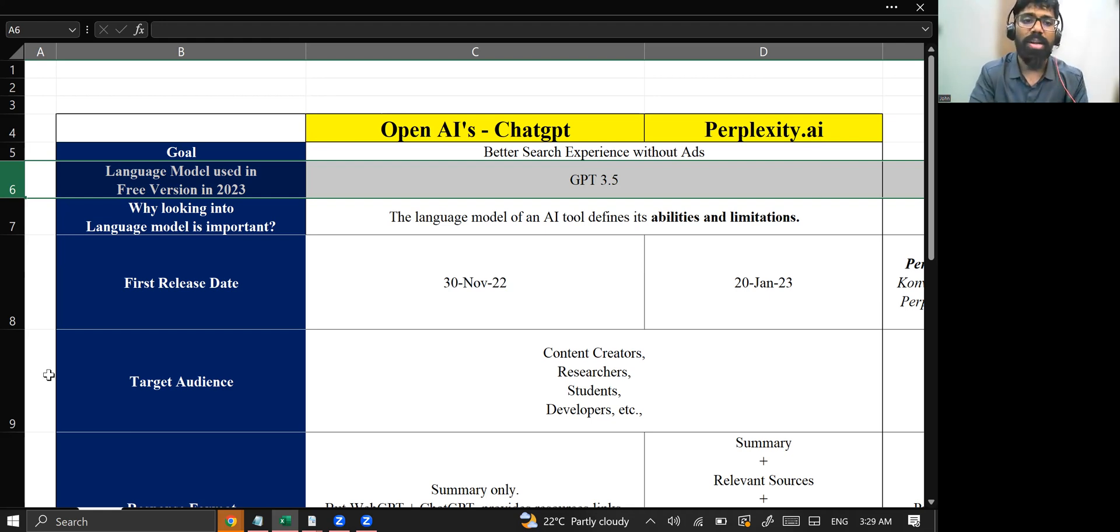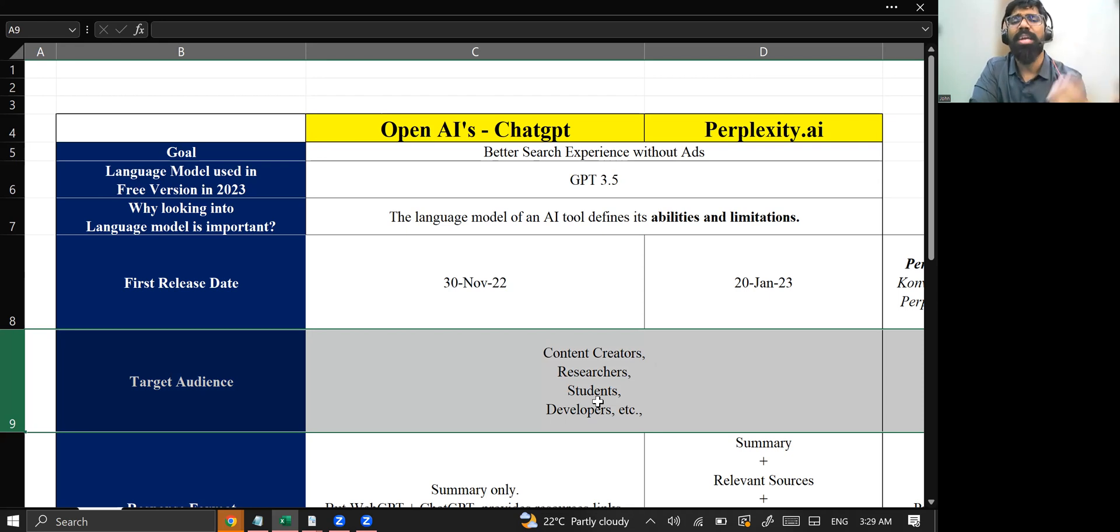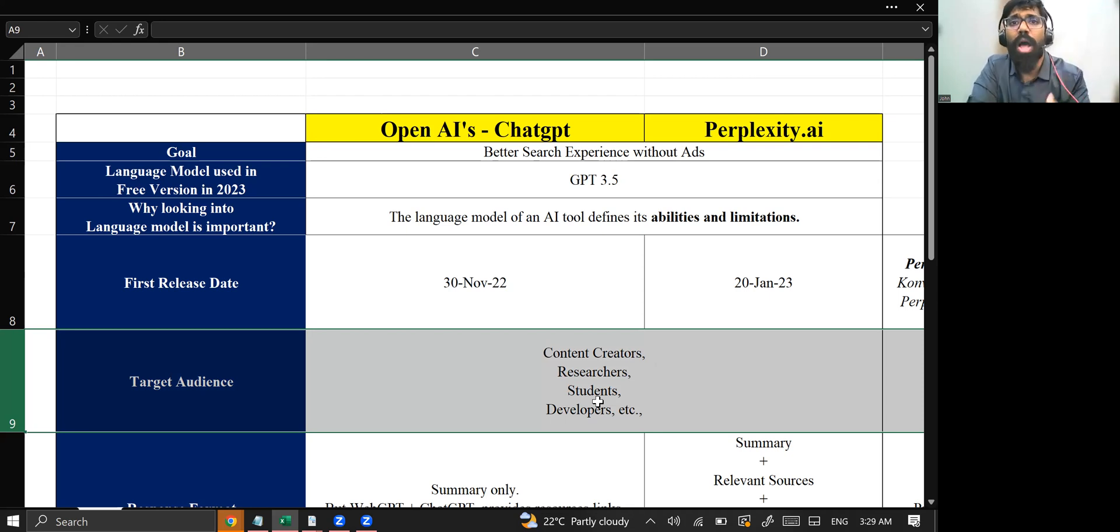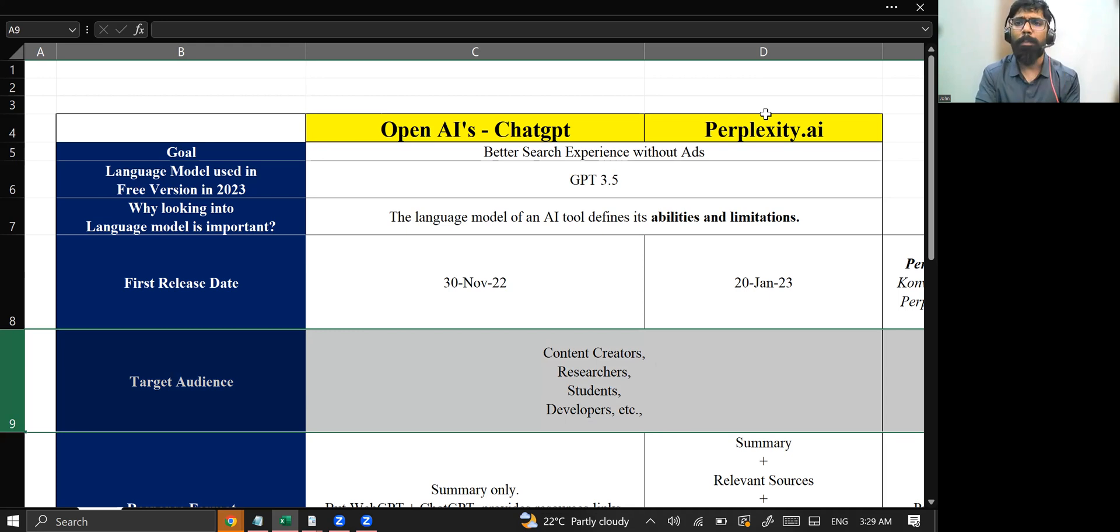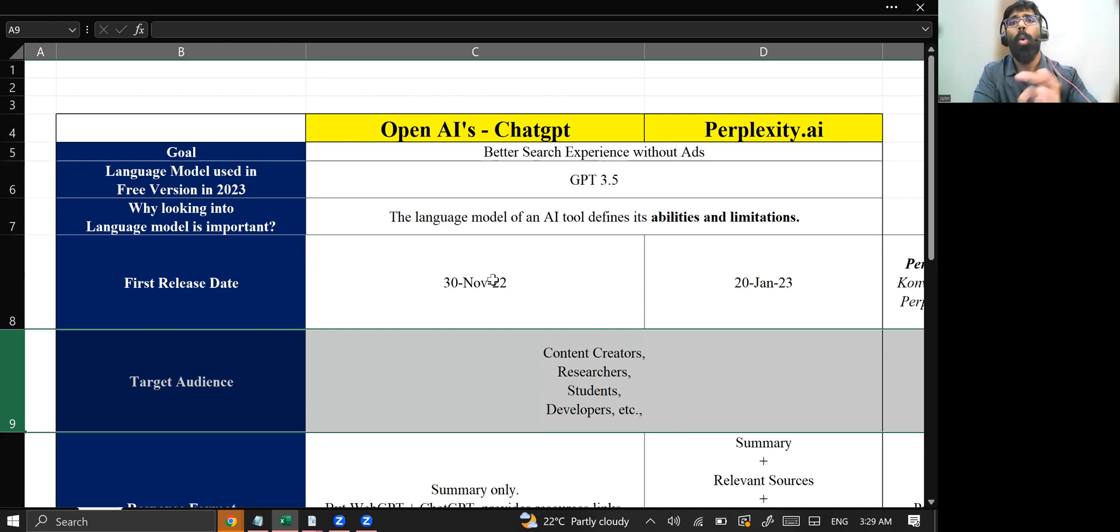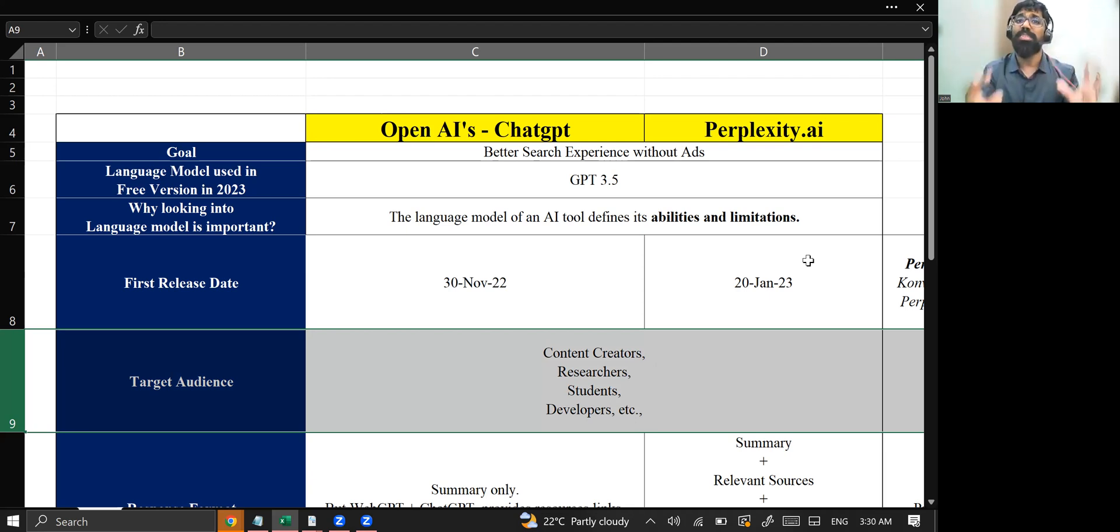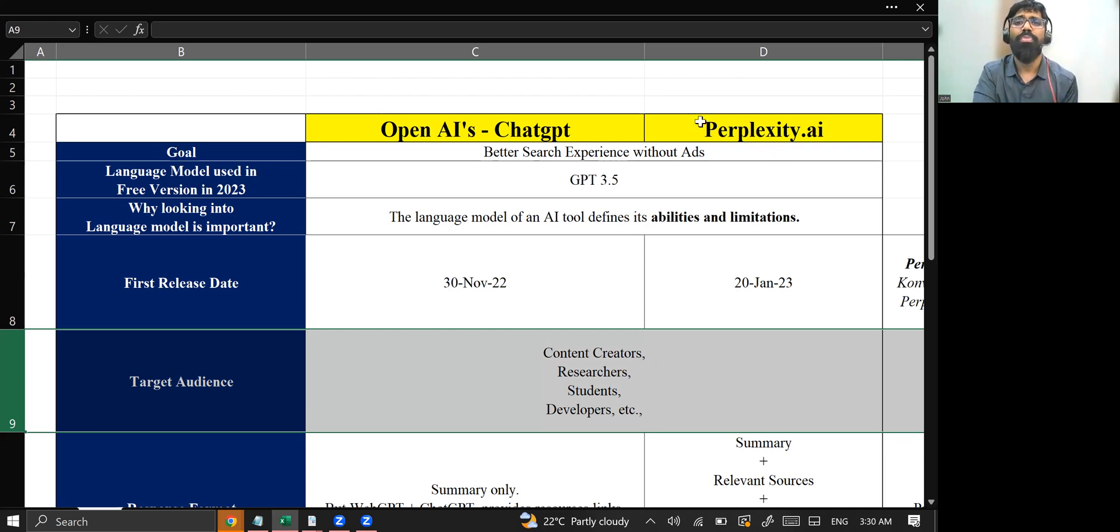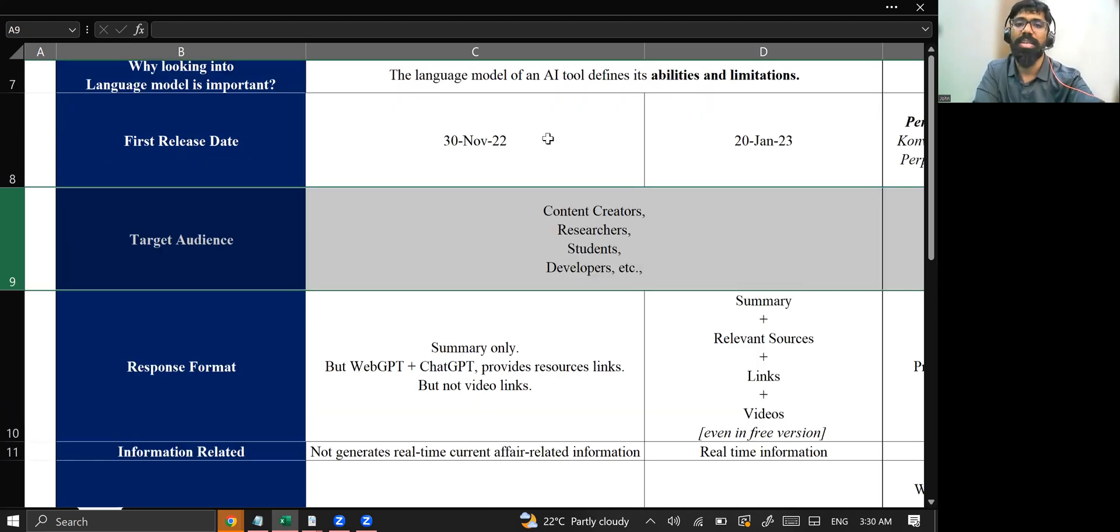Let's try to understand who are the target audience for them. Content creators, researchers, students, developers who wanted to create some new content, research in a better way, need to have a better research experience. They are using these both the tools and they are really good with respect to the experience. But now Perplexity.ai, they came after ChatGPT. When some tool is coming after another tool that is serving the same goal, there should be some difference. What Perplexity.ai found in this ChatGPT so that they released it, that's what my next two point is.